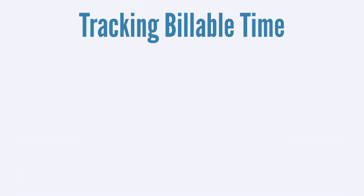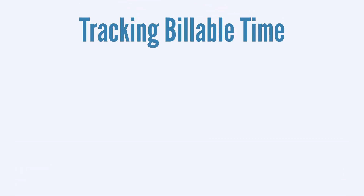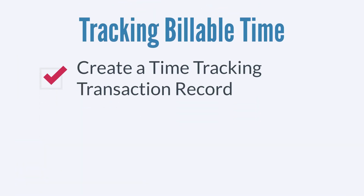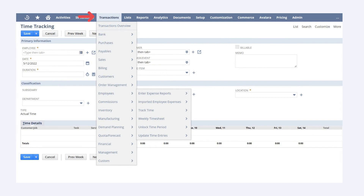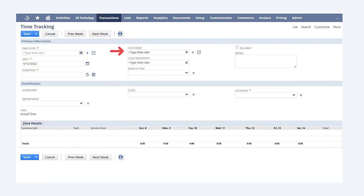When employees need to track billable time, they would create a new time tracking transaction record by navigating to Transactions > Employees > Track Time. On this page, they would identify the customer or project this time applies to, identify the specific service that was done, and select the Billable checkbox.